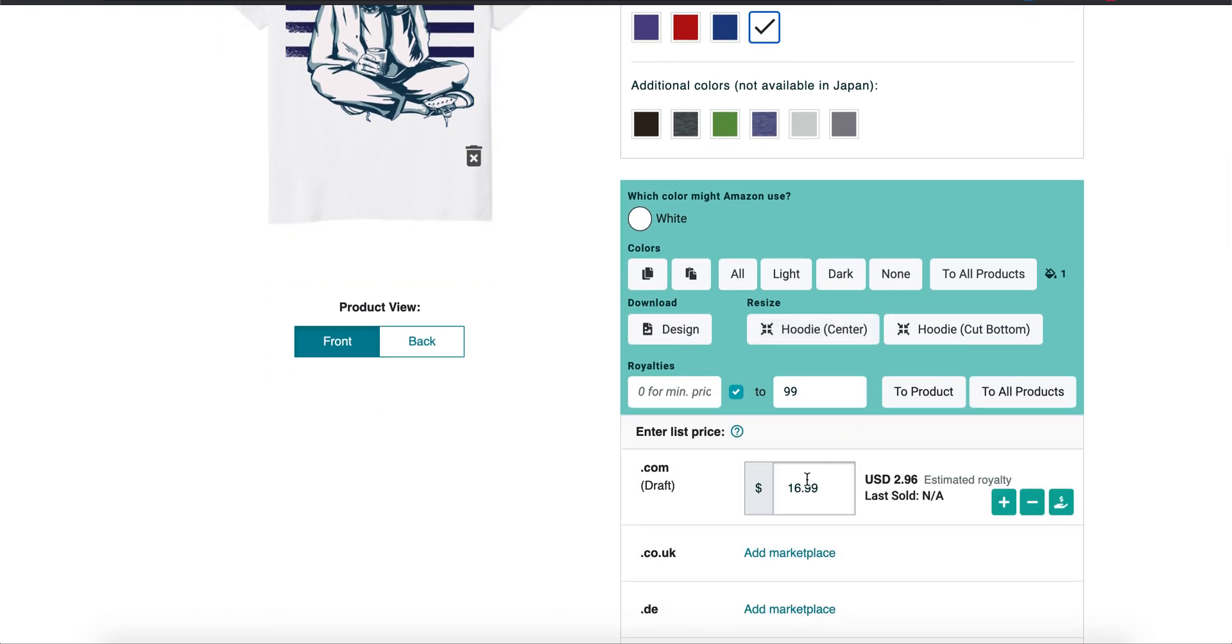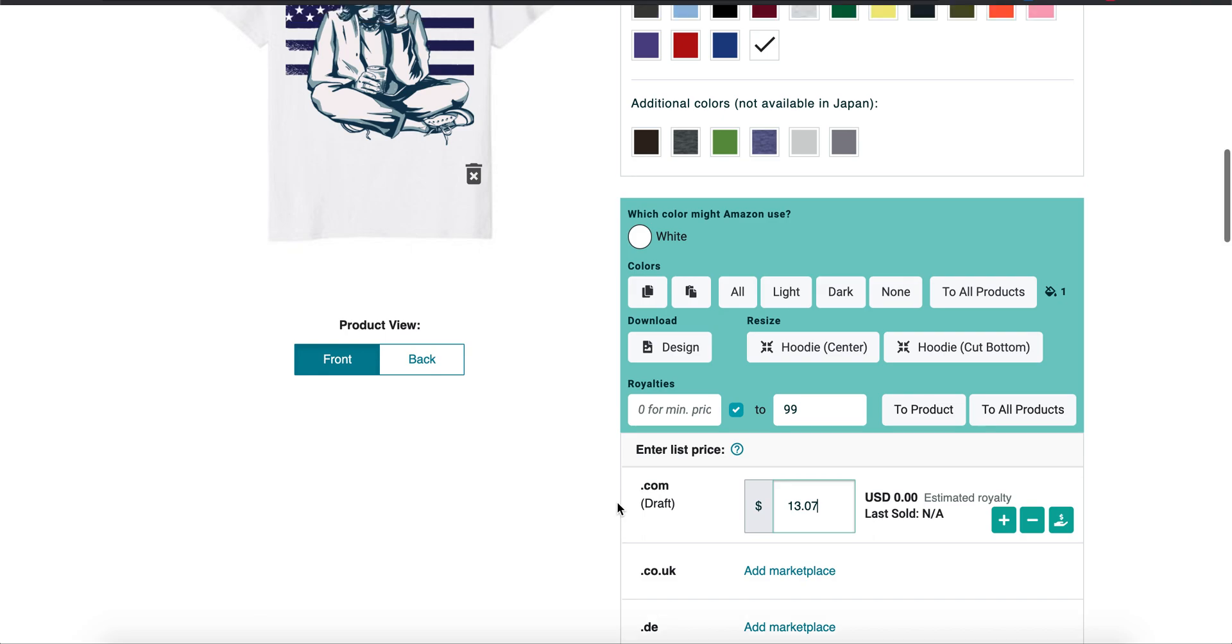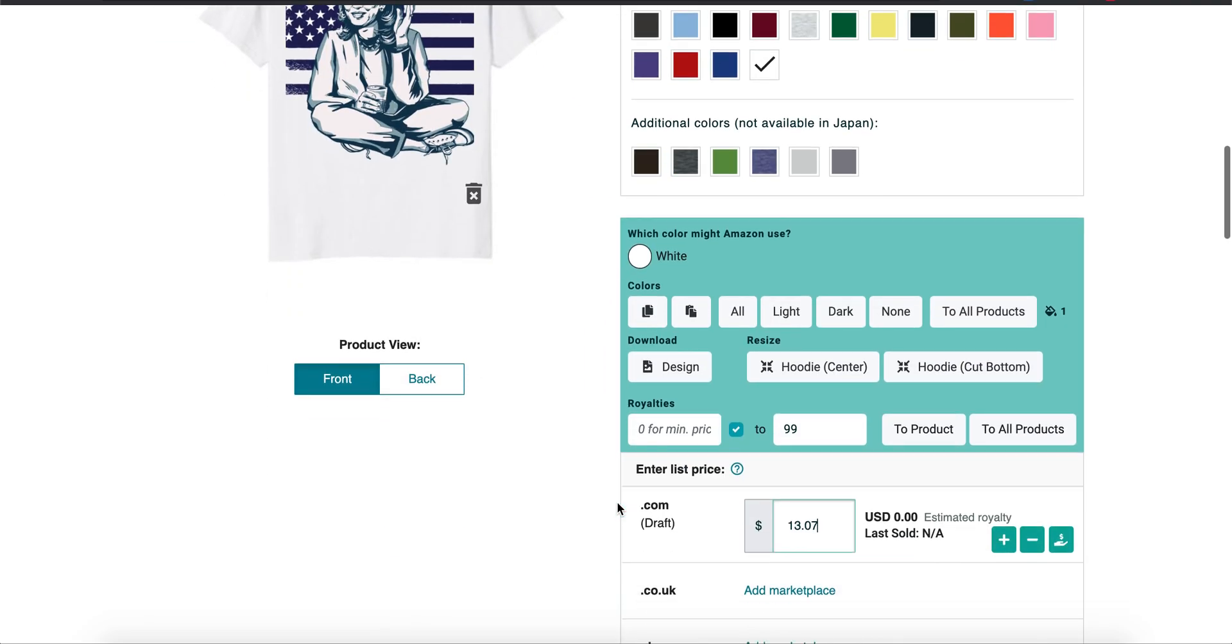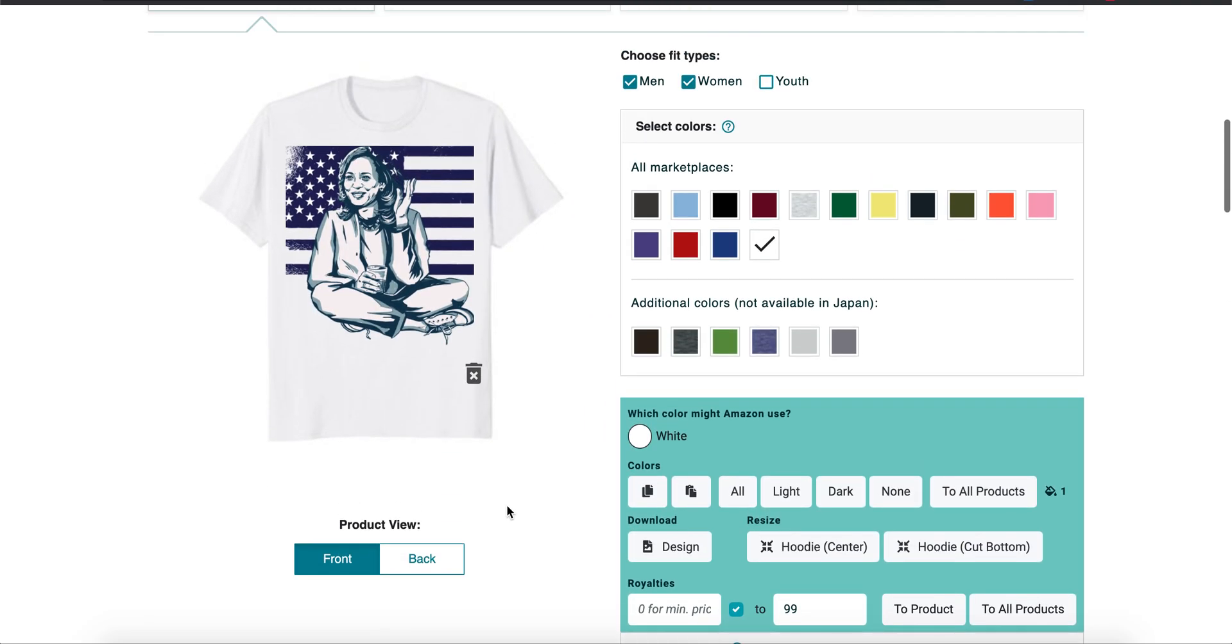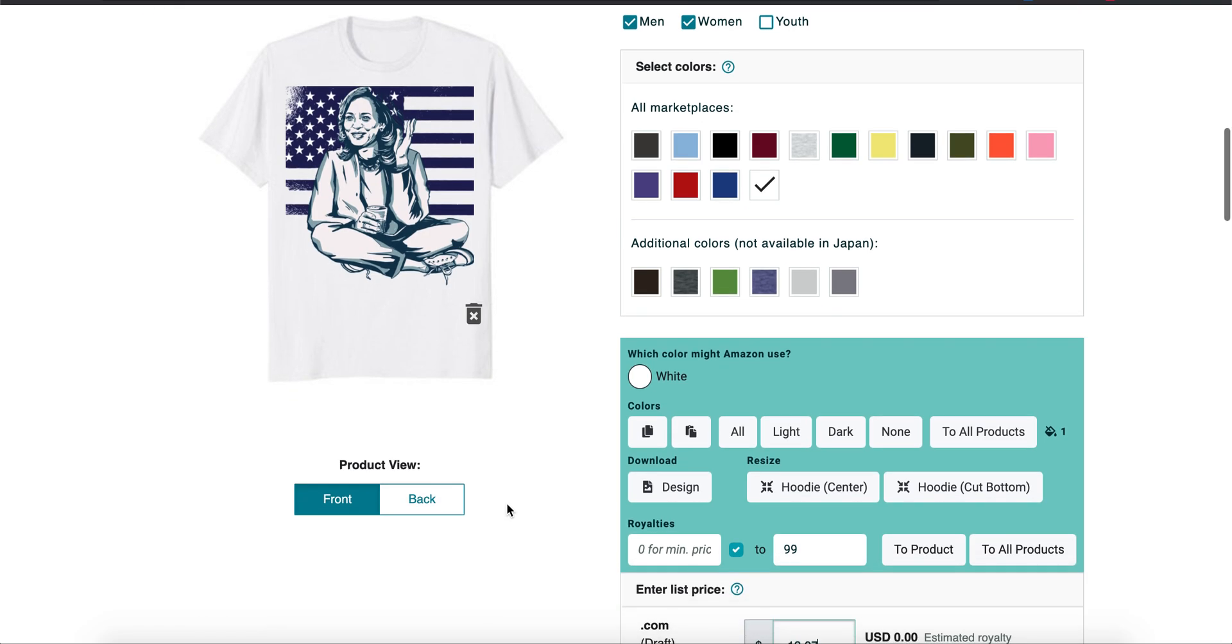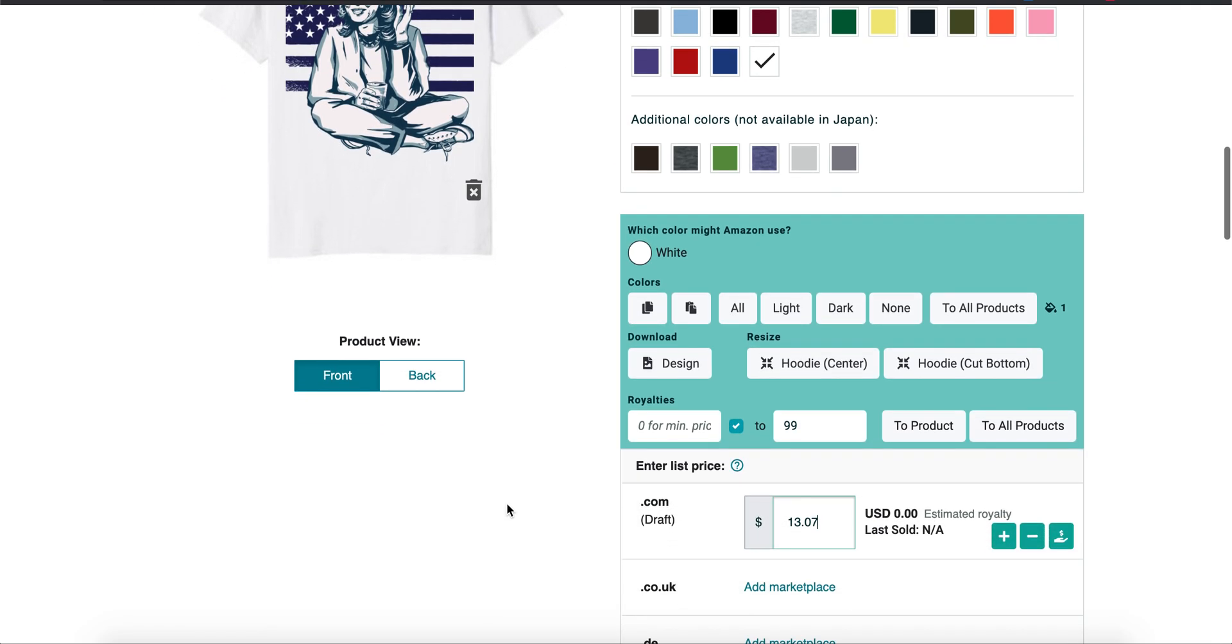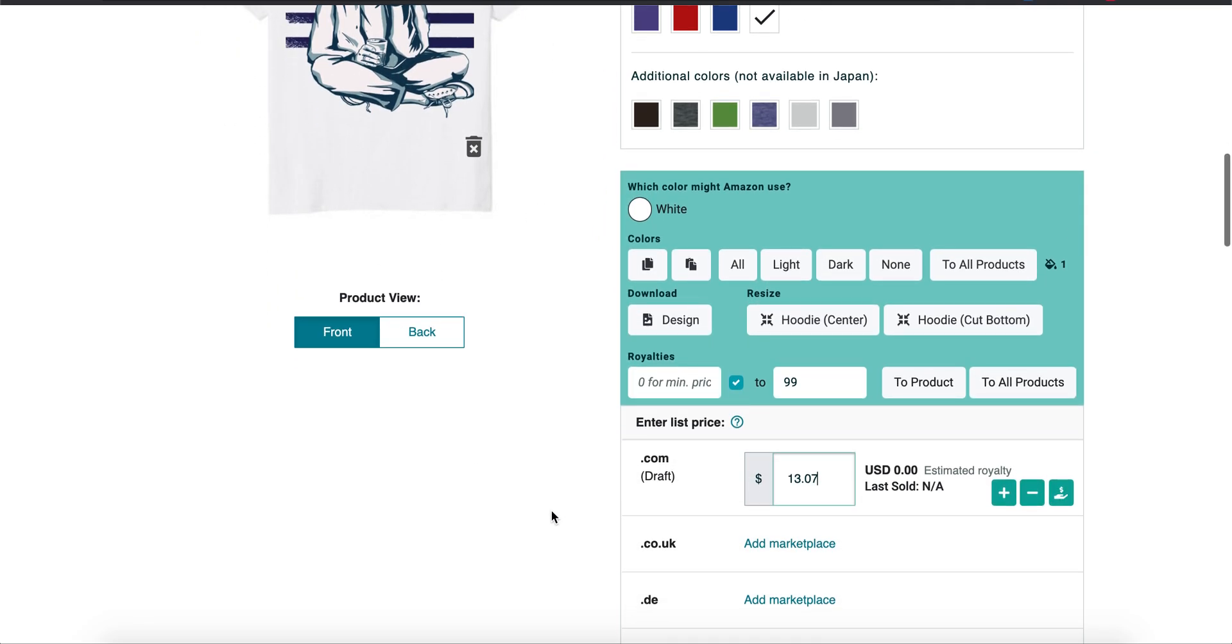So I always start out at $13.07 because you'll start to notice that once somebody buys your shirt once, it's like a momentum thing because you get a BSR rank, which is a bestseller rank. Basically, when a shirt sells once, it's going to sell again. So if you got to sell the first one free to start making money, then that's what you got to do.